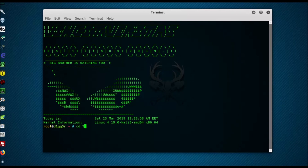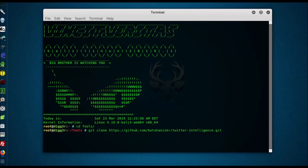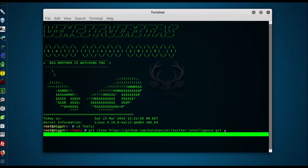You can install the tool in the root folder by default, or create a separate folder for it — for example, pen test or tools. This is your choice. Next, we go to the desired folder and clone the program files into it.